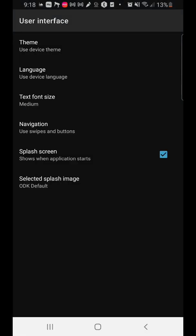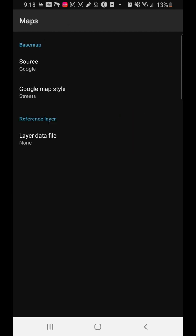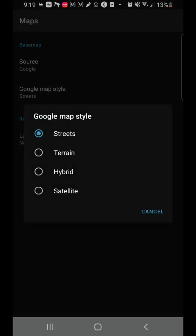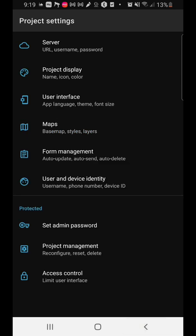Then we come to maps, because ODK is a tool you can use with mapping. You can select which kind of map style you want, the source of the map (the base map), and the type of style — is it street, terrain, hybrid, or satellite? Cartographers will know more about these. You can also select which kind of layer you want to reference.